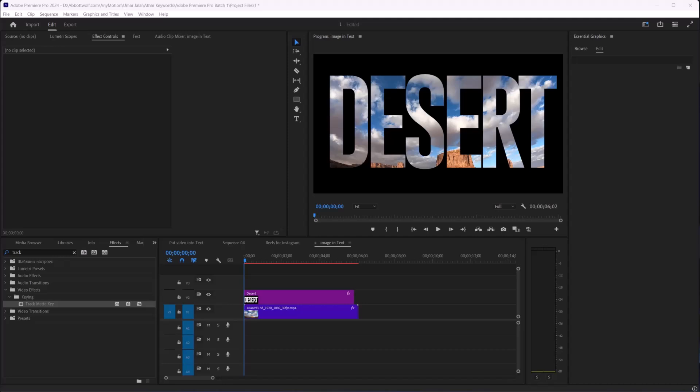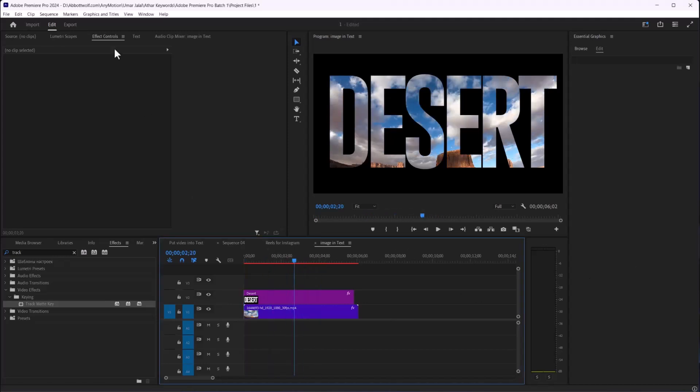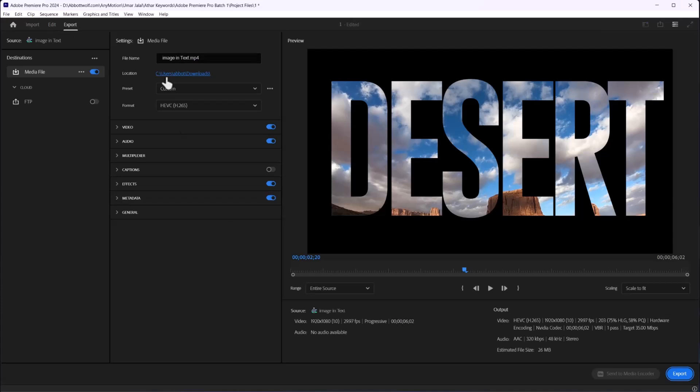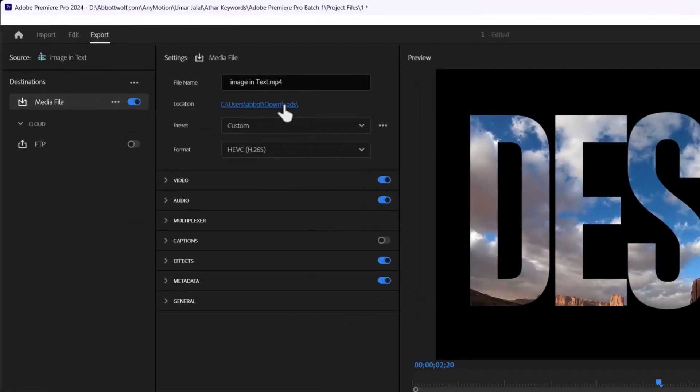In this video, we're going to see how we can export high-quality video in low size in Adobe Premiere Pro. Here is your video. Go to Export, and then you'll give this file destination.